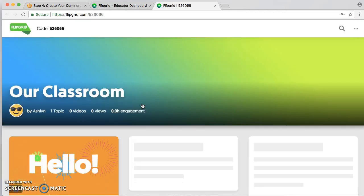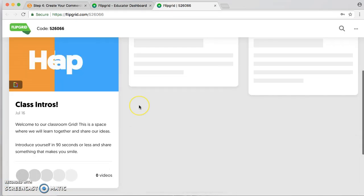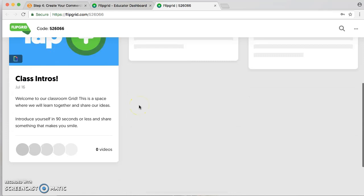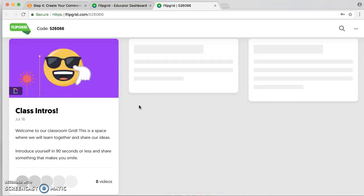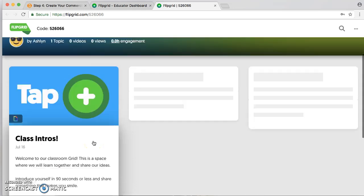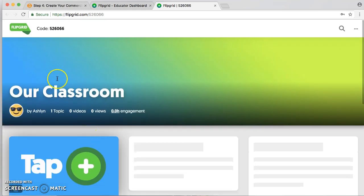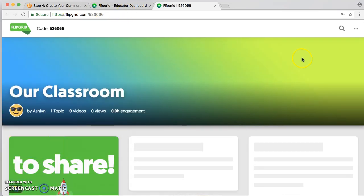And voila! You're in your classroom and can see all your students' videos. It also gives you a free prompt right when you create it.